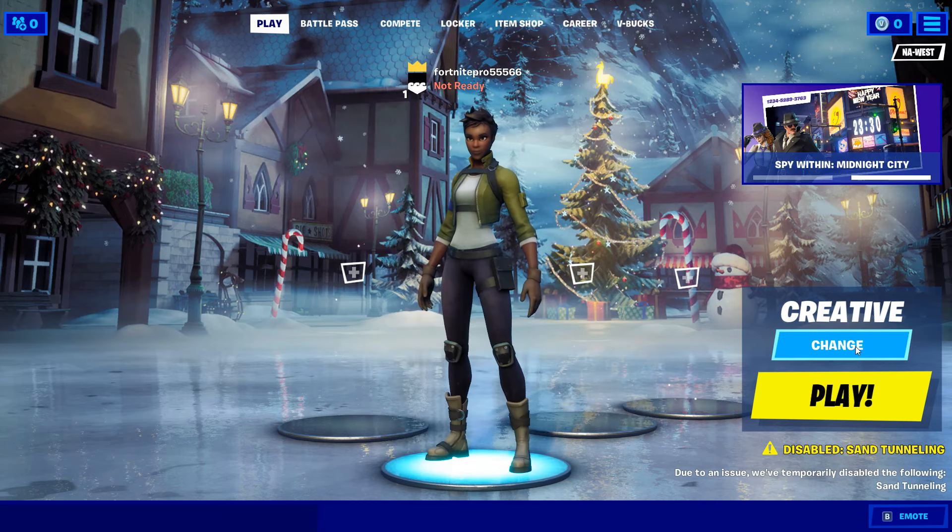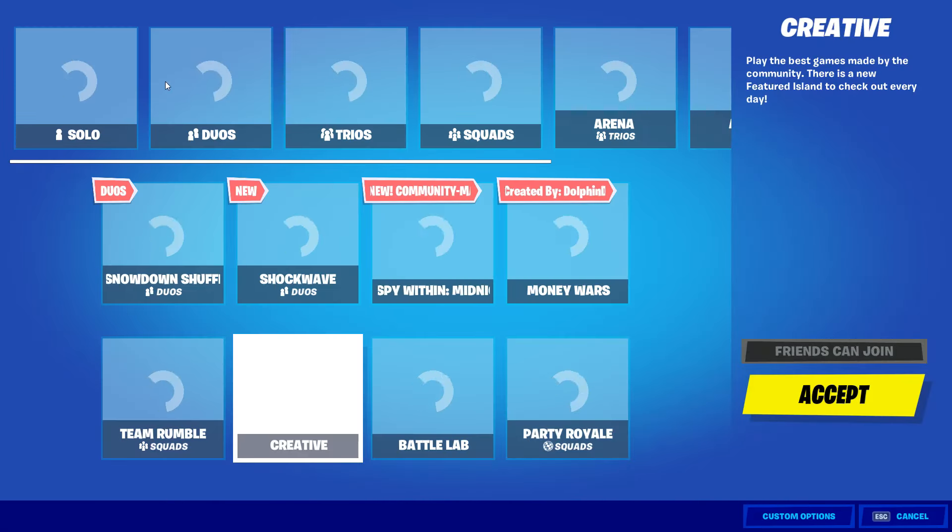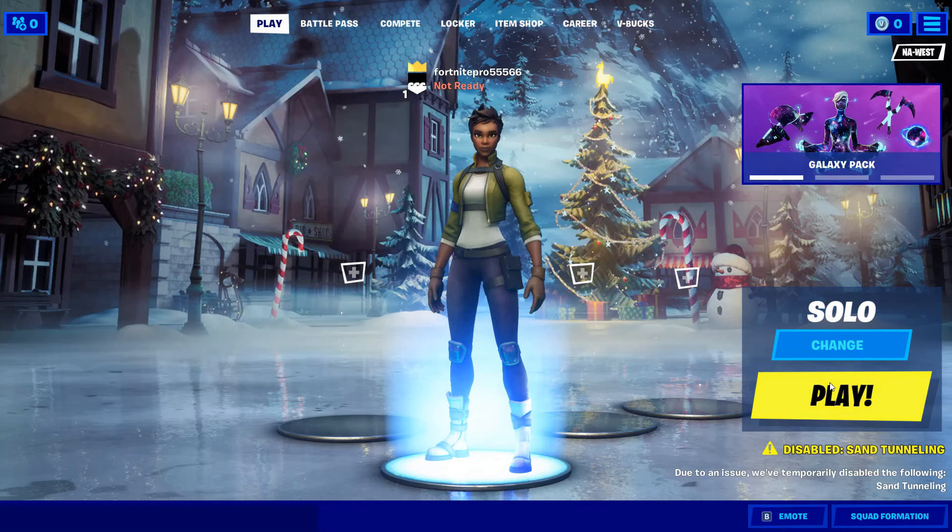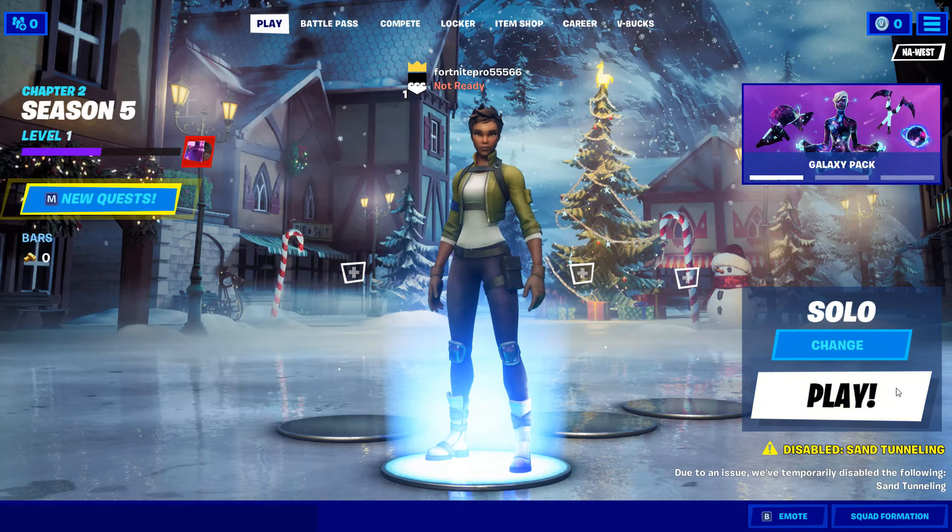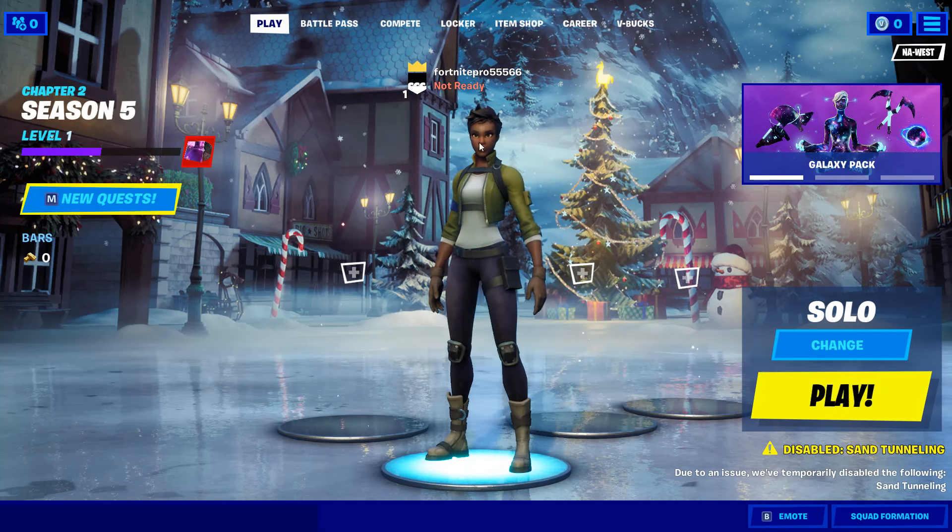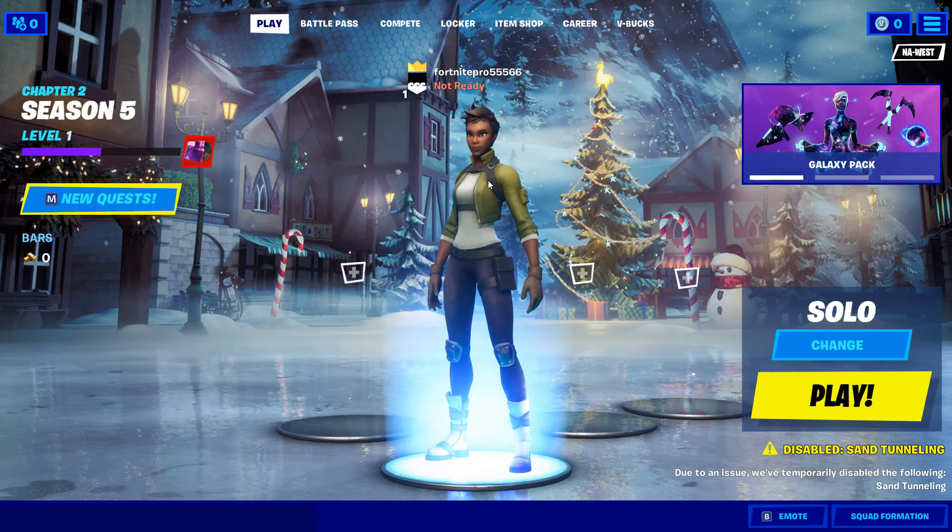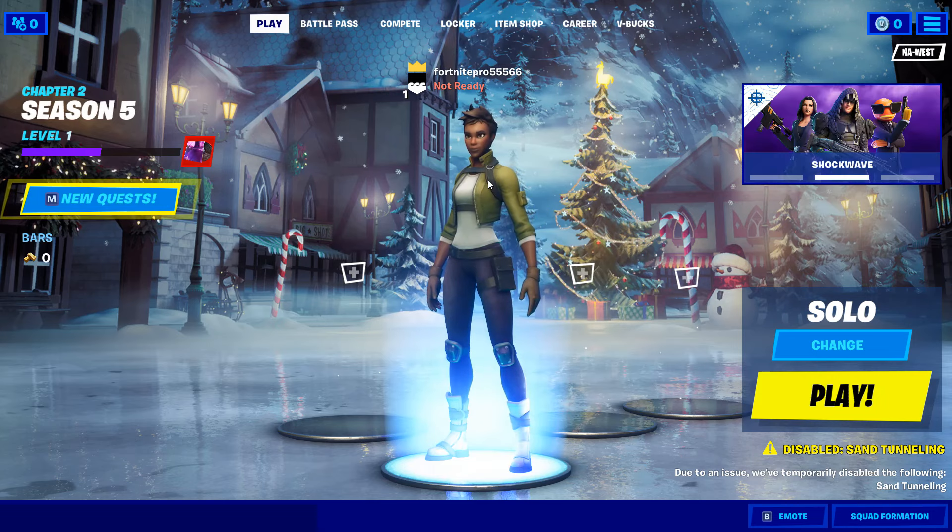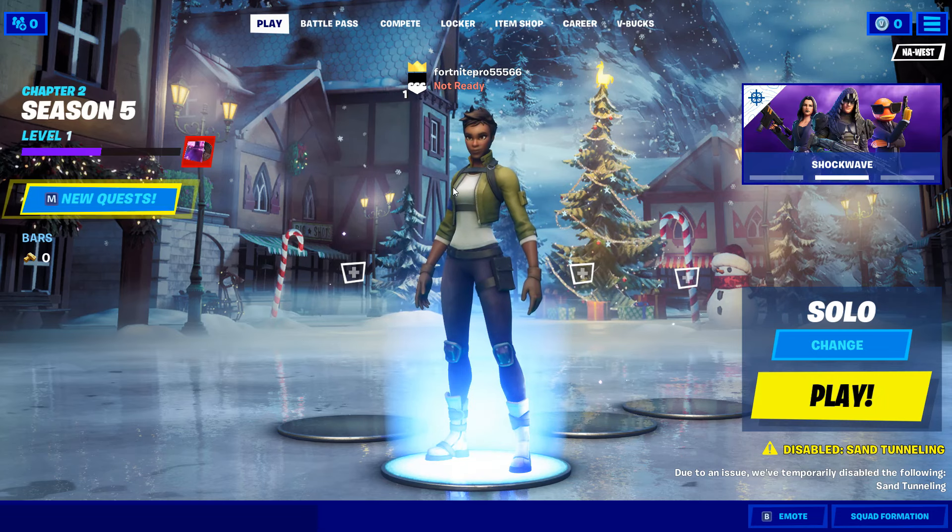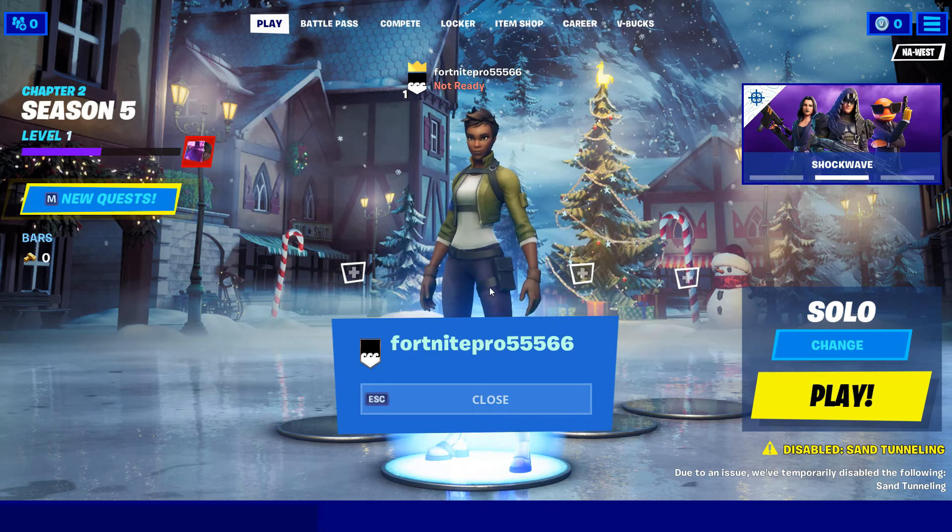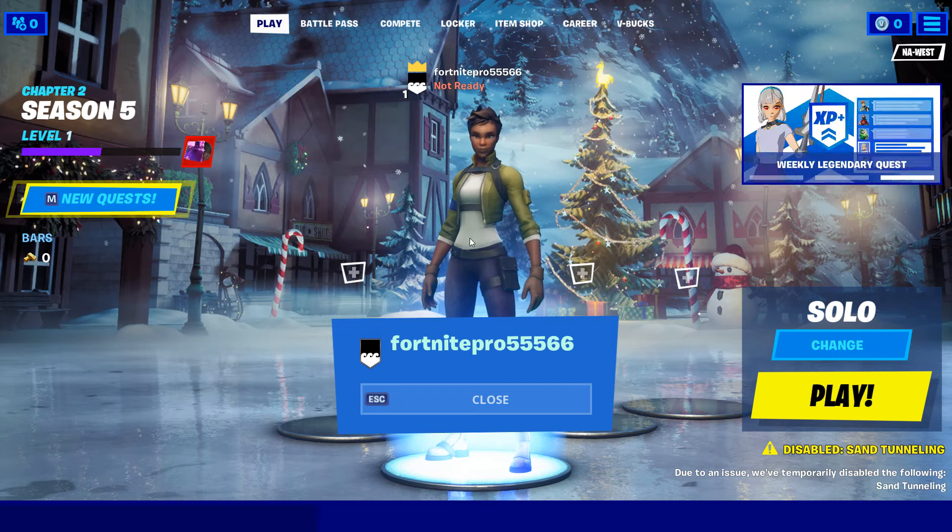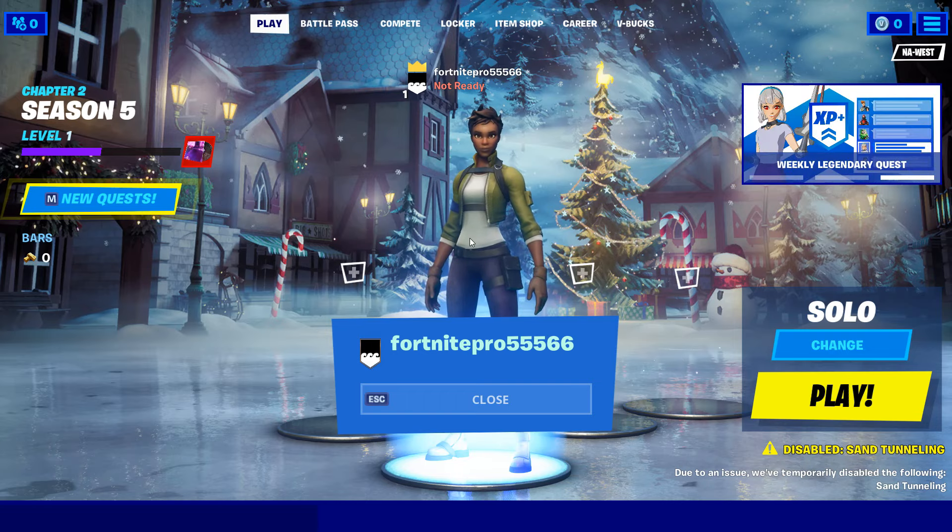You can actually start playing. If I go to solo, I can actually play right now and use this account. So yeah, that's basically how you make an account on PC. Really easy. Make sure you leave a like, subscribe. And yeah.